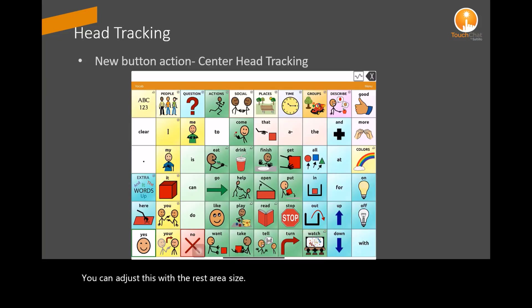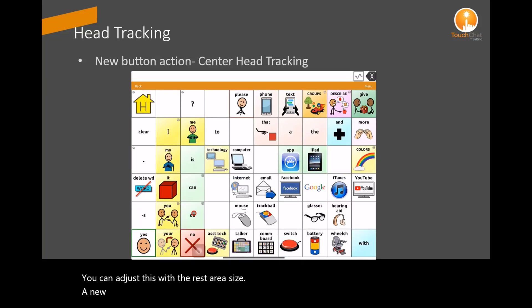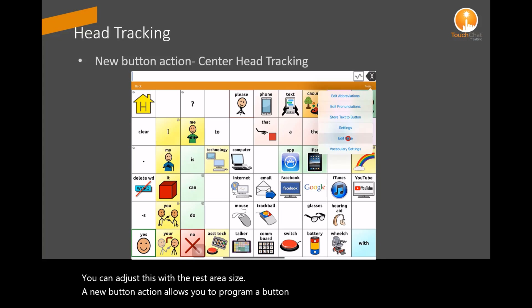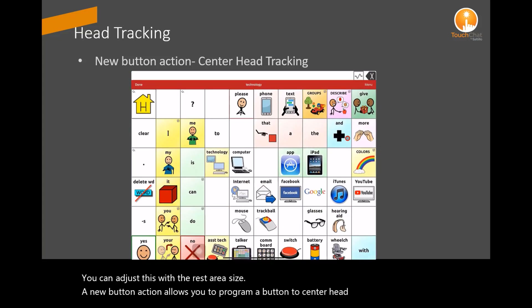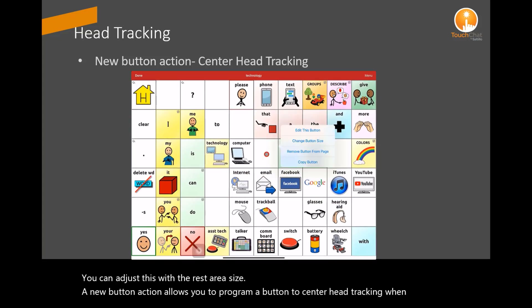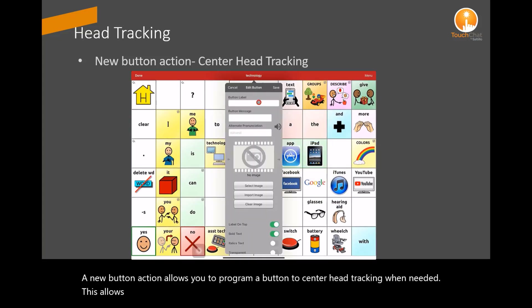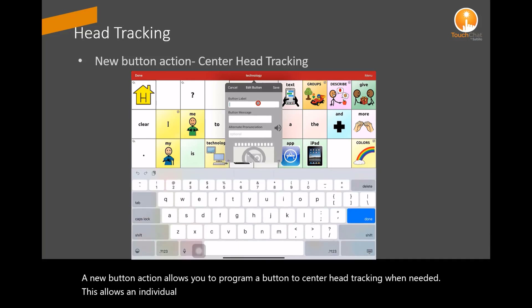A new button action allows you to program a button to center head tracking when needed. This allows an individual to realign the screen as one may shift positions throughout the day.